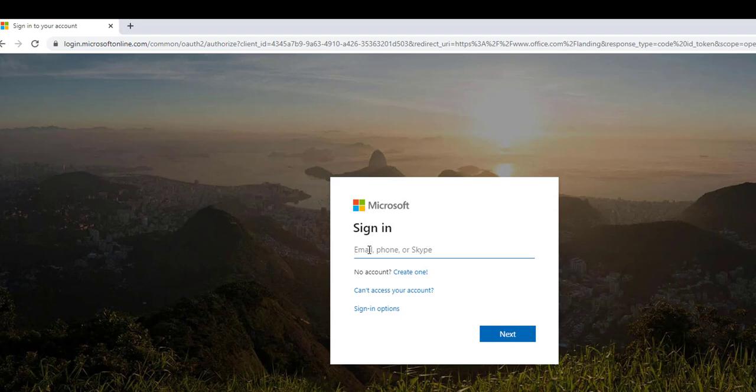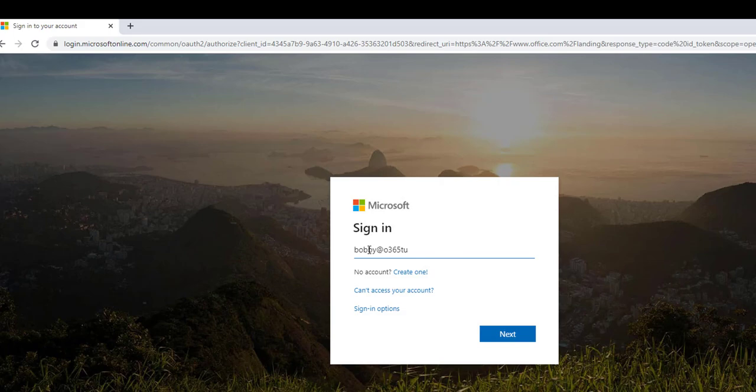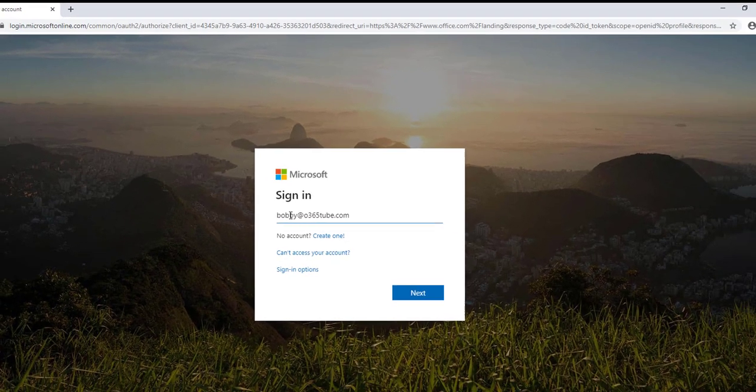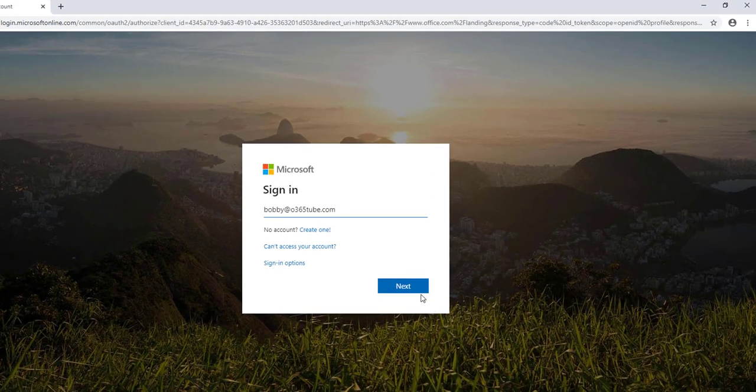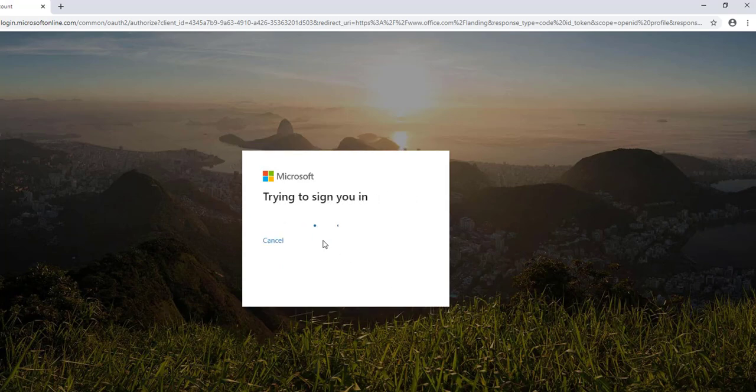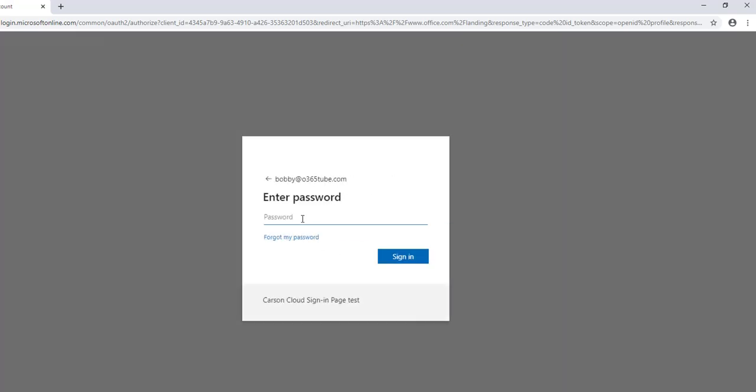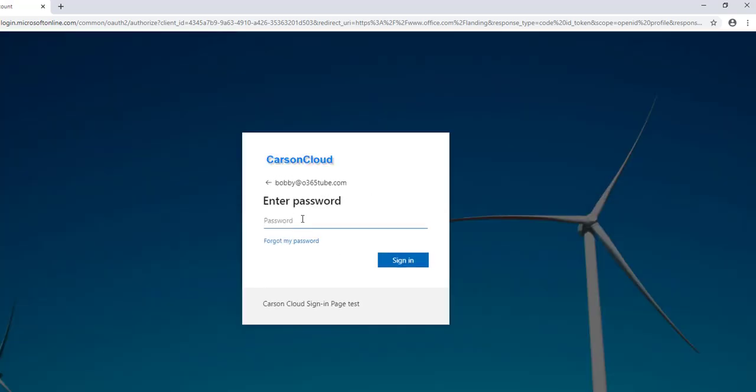I'm going to log in with Bobby's account at O365.tube.com. Hit next. Now I'm going to enter my password.